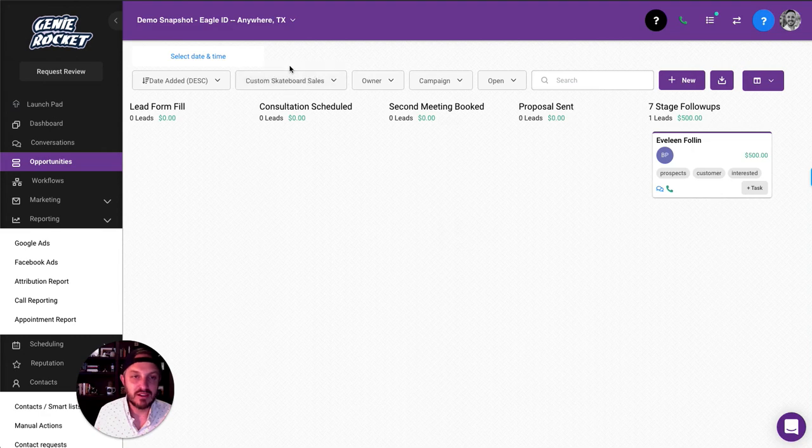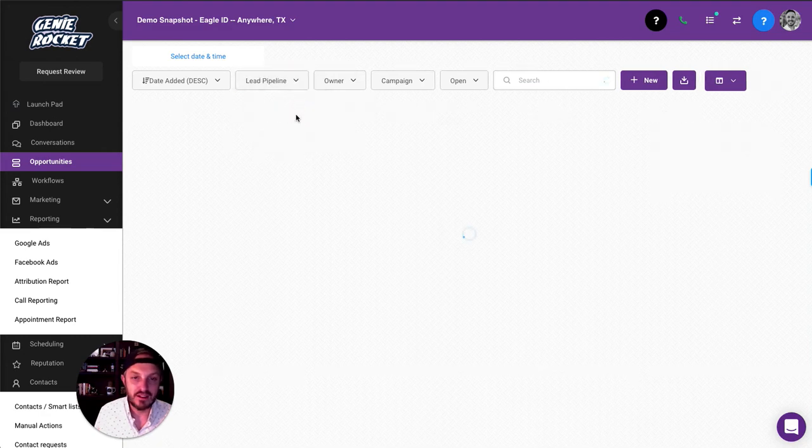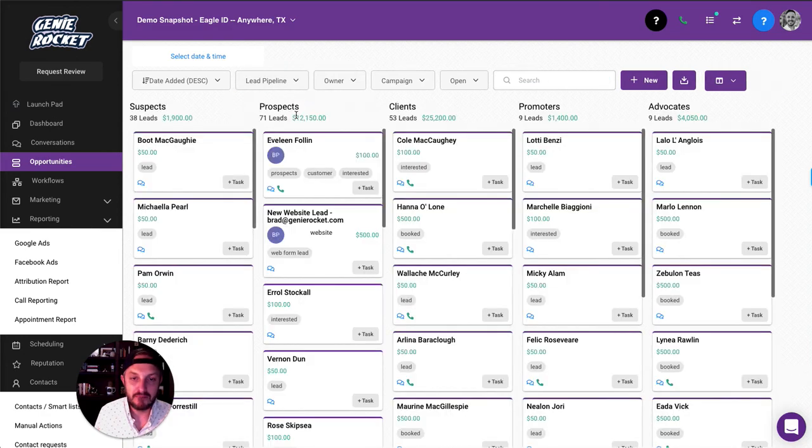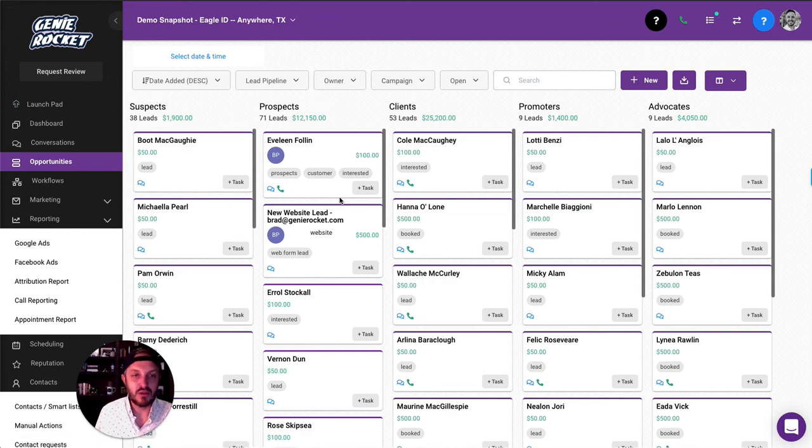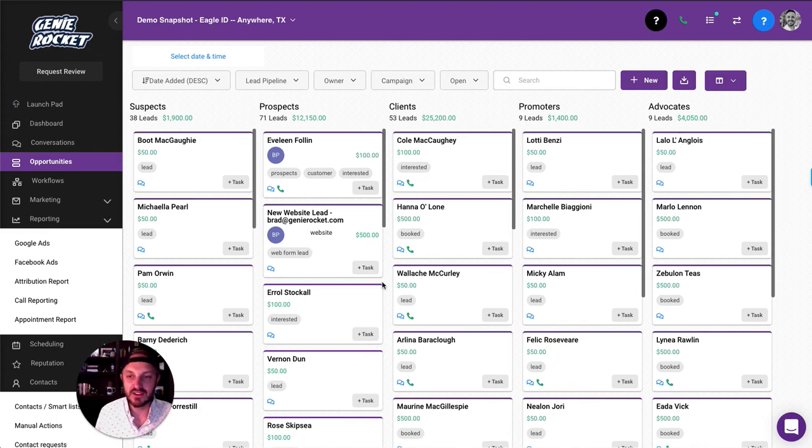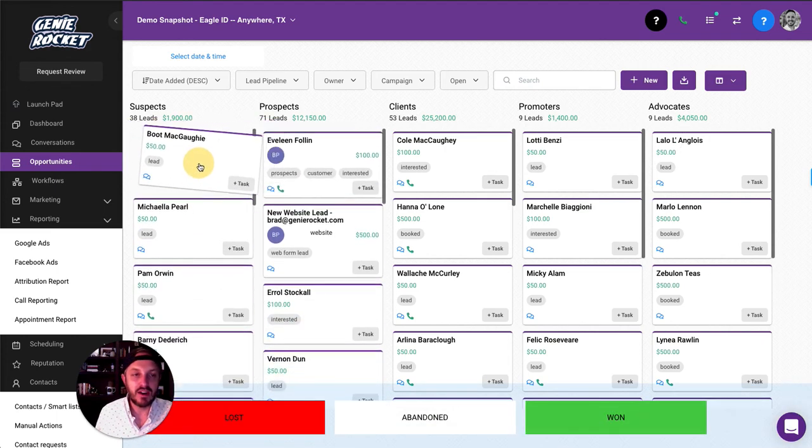So if I go to this other kind of demo that I've created, lead pipeline, boom. So now you've got 38 people in suspects, 71 people in prospects, 53 clients, 9 promoters, 9 advocates. And you can literally drag and drop them around.